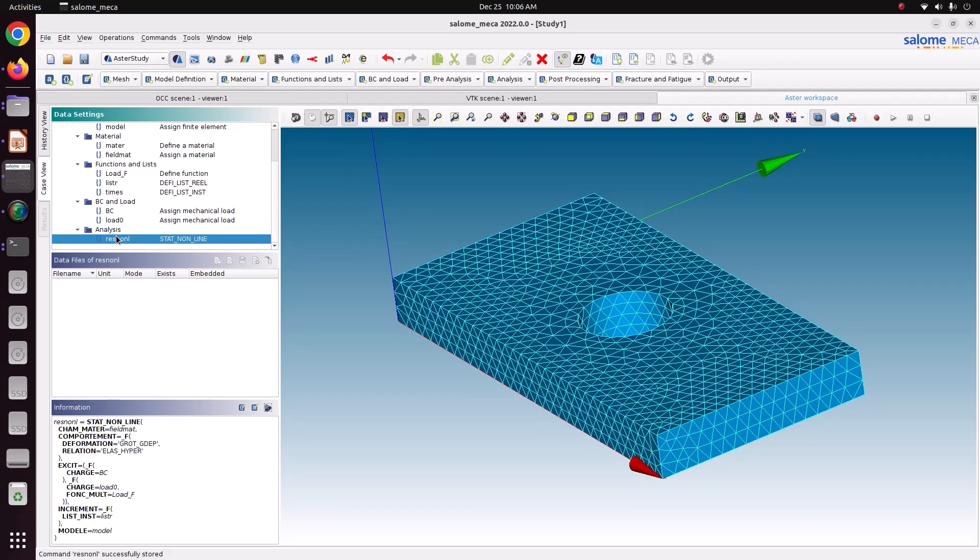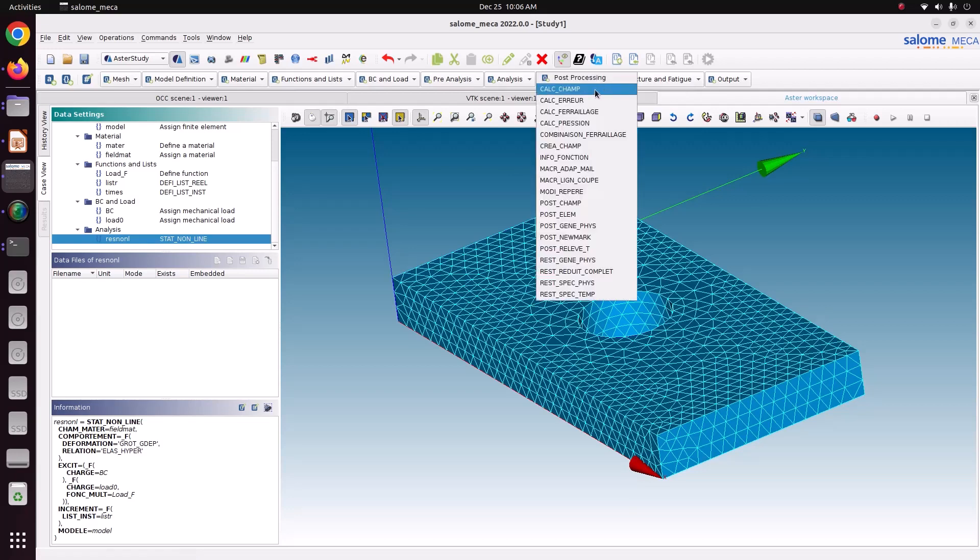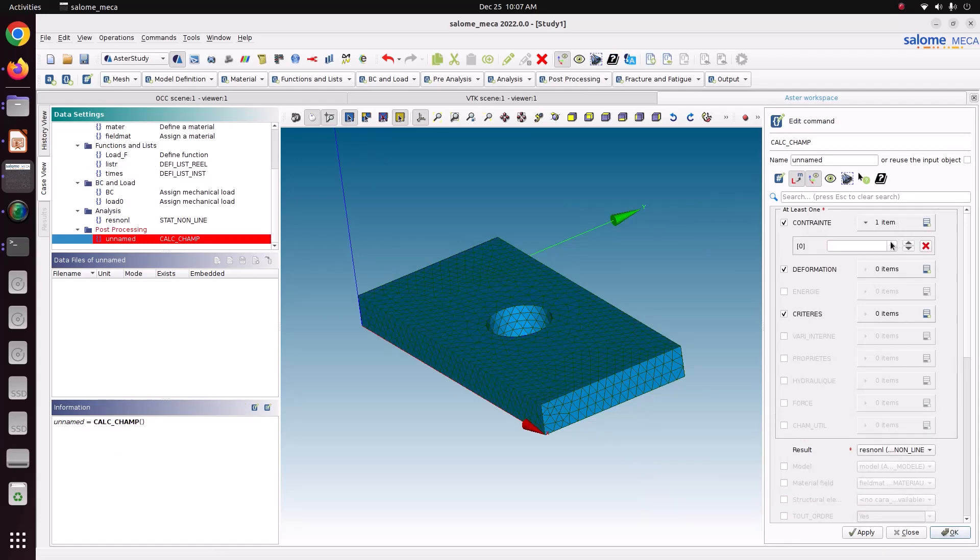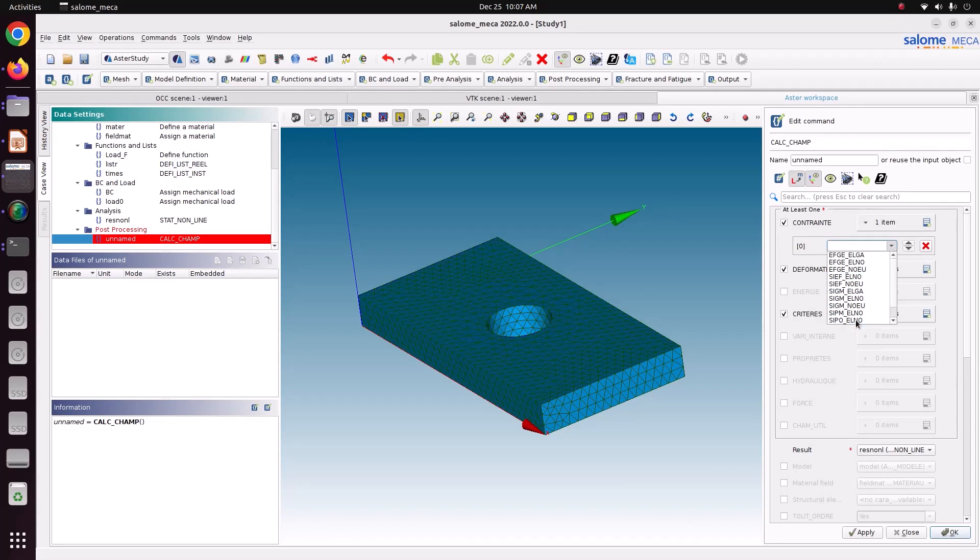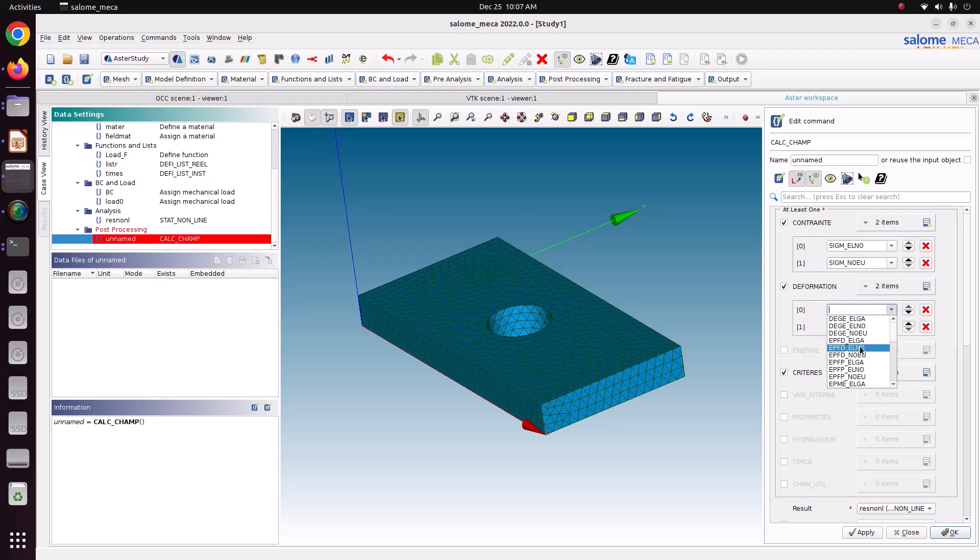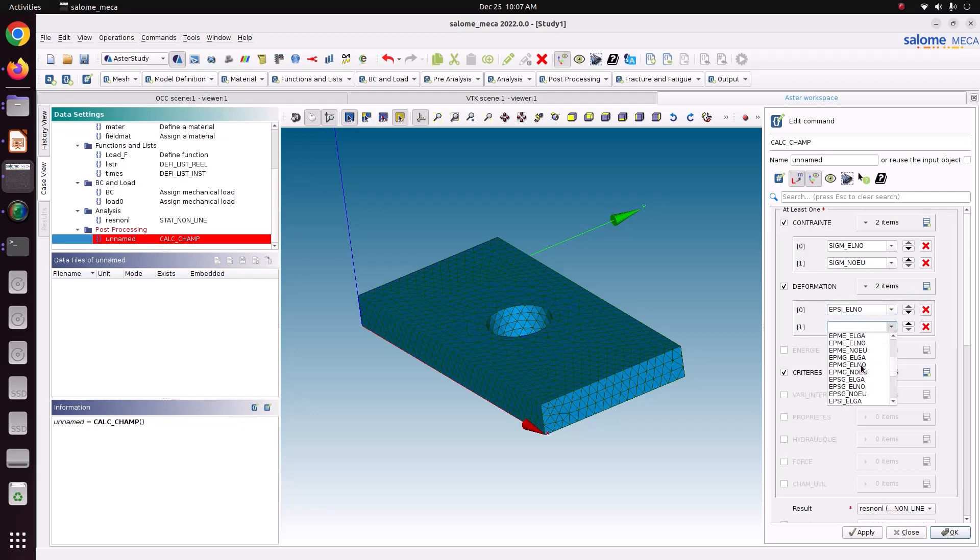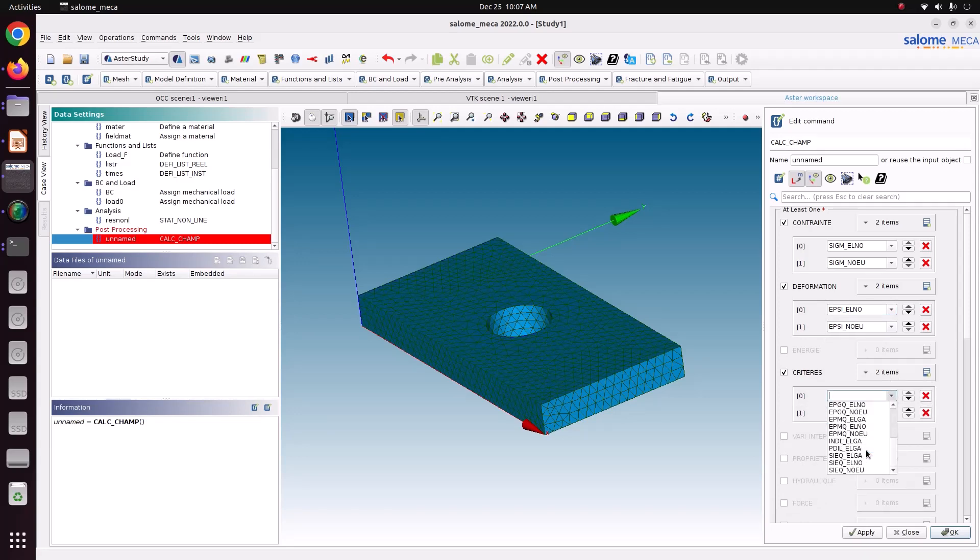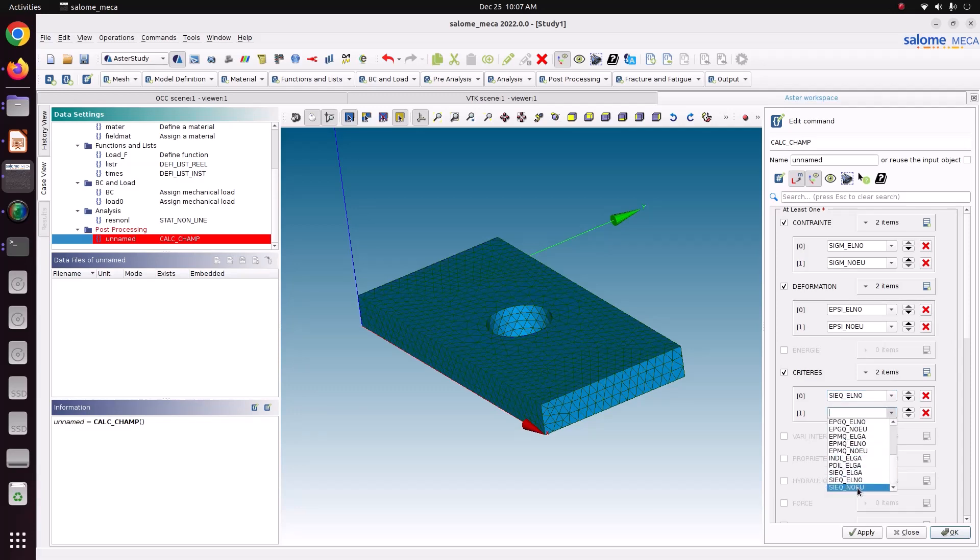Now we will calculate stress and strain. Von Mises stress, everything from the solver. Use option called CALC_CHAMP. First one is to calculate directional stress. I am going to choose SIGMA element. First we have to calculate element. Then we have to calculate nodes. Similarly for deformation. First we have to calculate EPSILON element. Second EPSILON node. This is nothing but EPSI is strain. Similarly here. SIEQ that means equivalent stress in element. Equivalent stress in node. Now it is done.